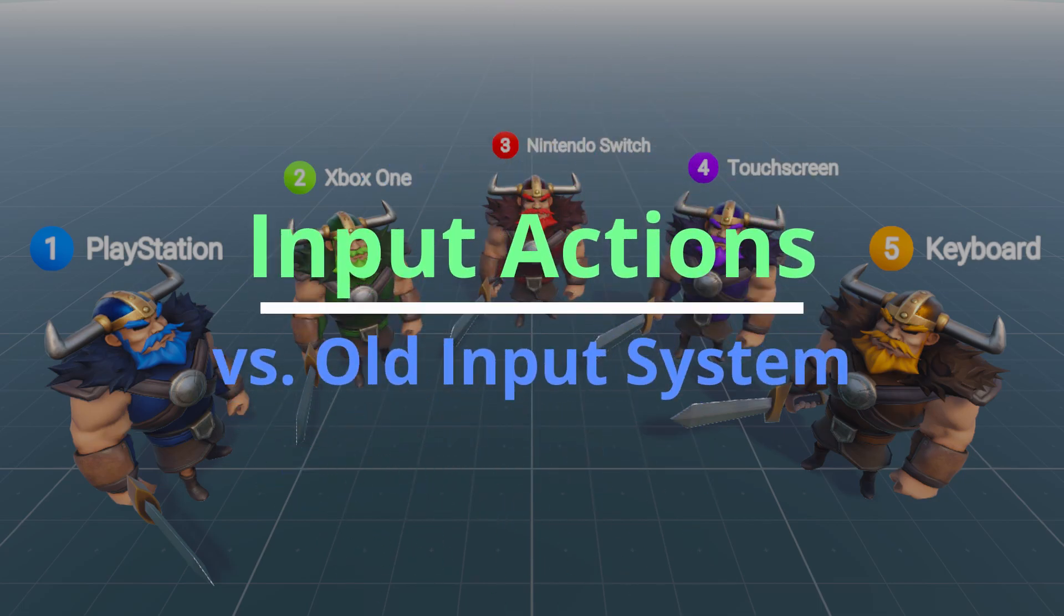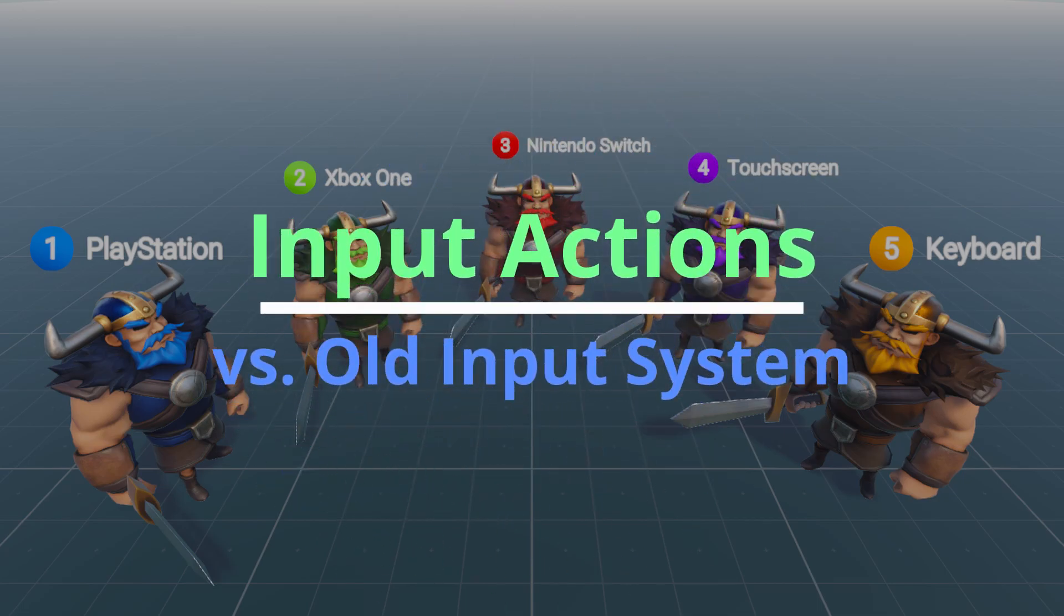However, this input system is flawed, as it doesn't support modularity across multiple devices. This is where Unity's new input actions come into play to address these issues.